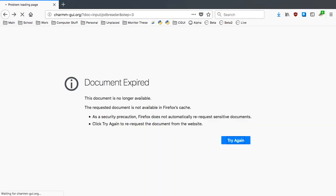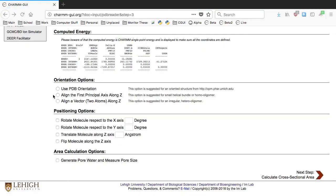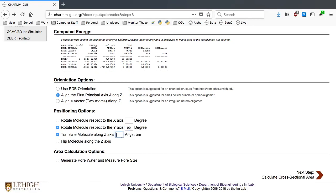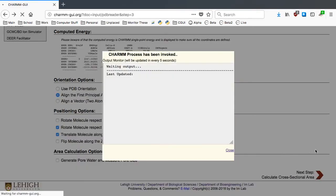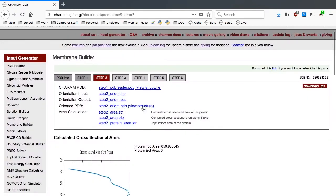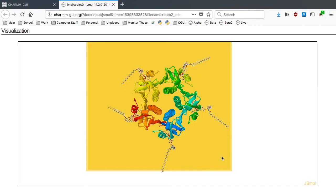So we should go back to the previous page again and add an option to translate the molecule along the Z-axis by 40 angstroms. This is an approximate guess obtained by trial and error.